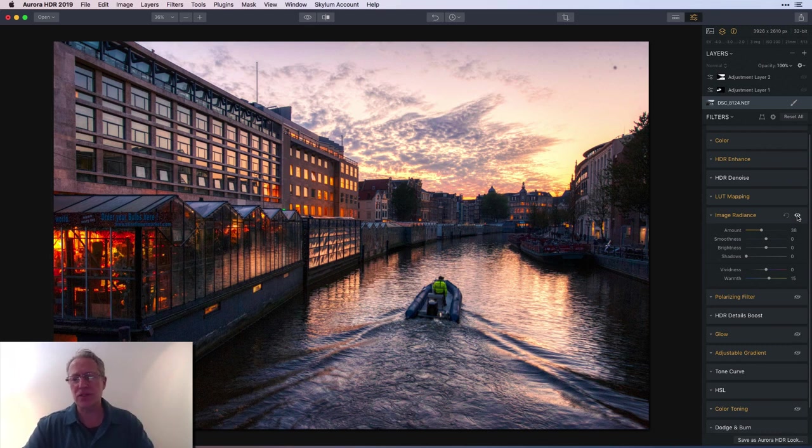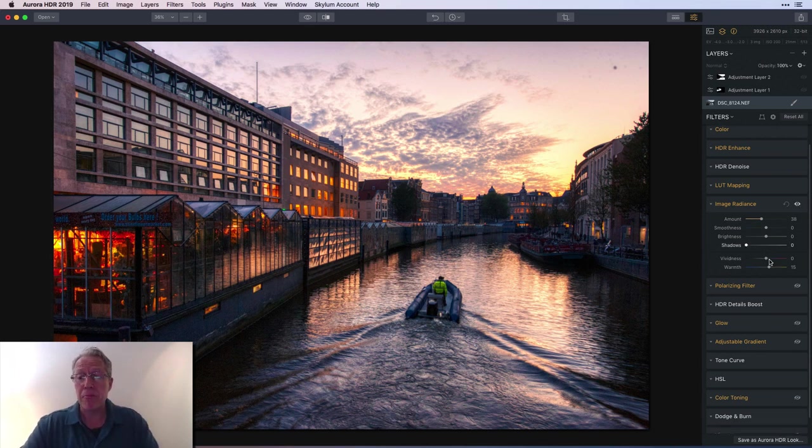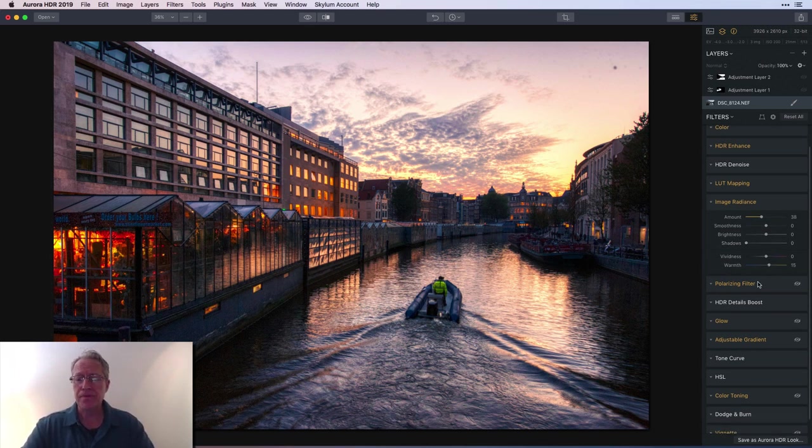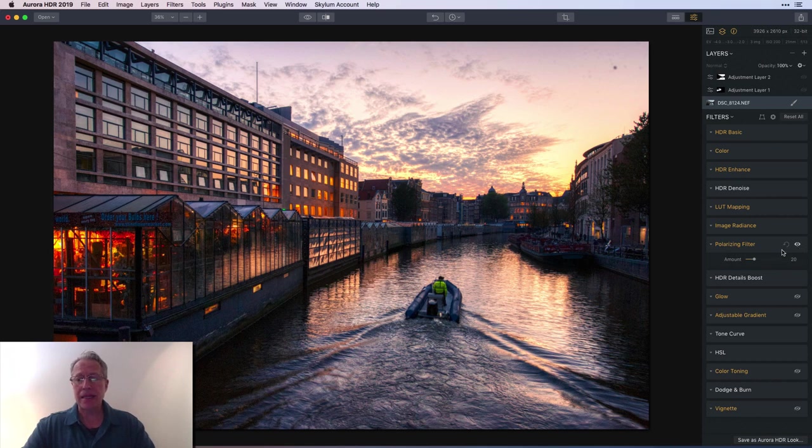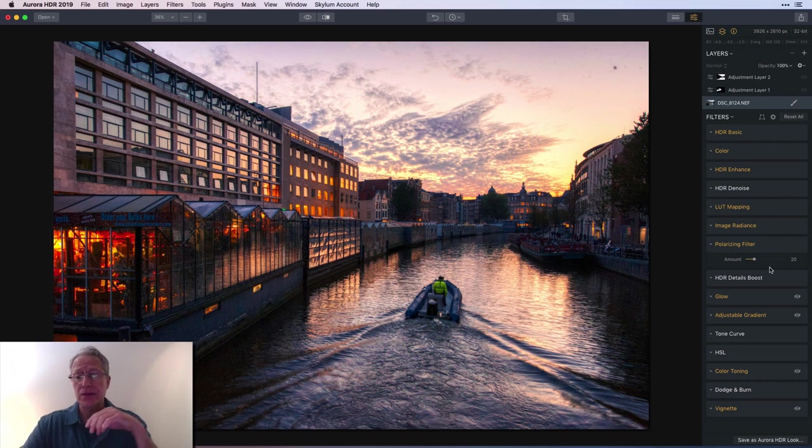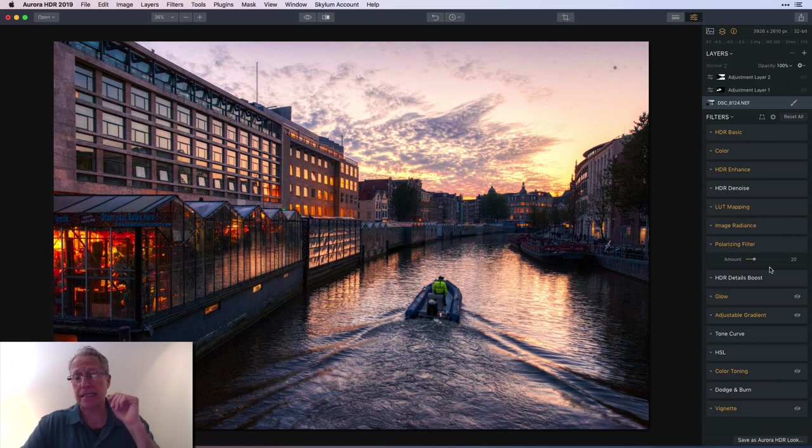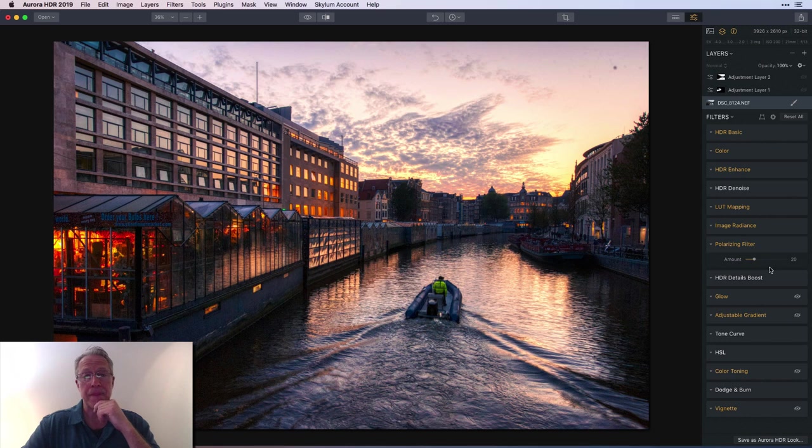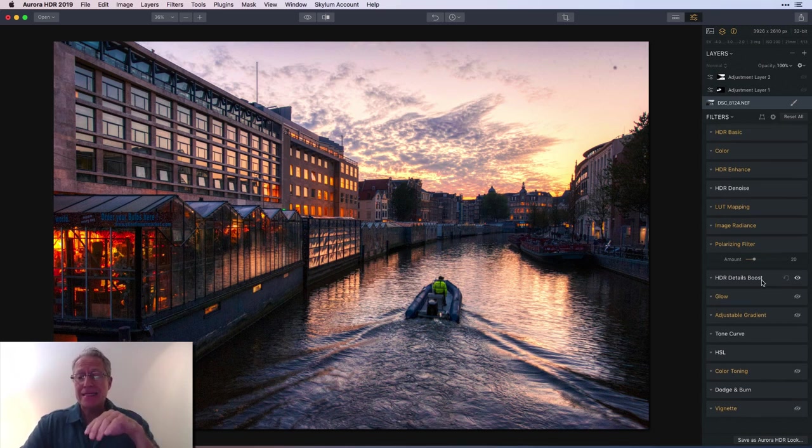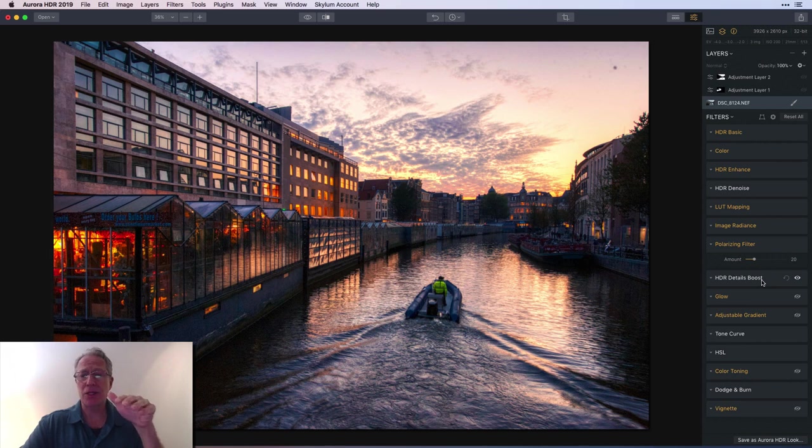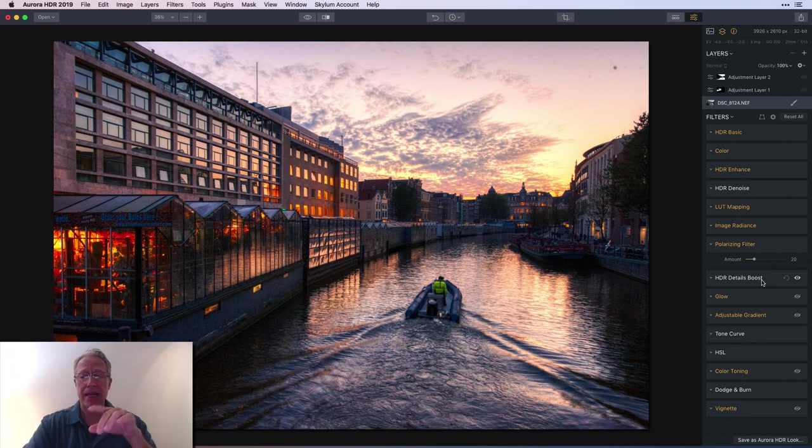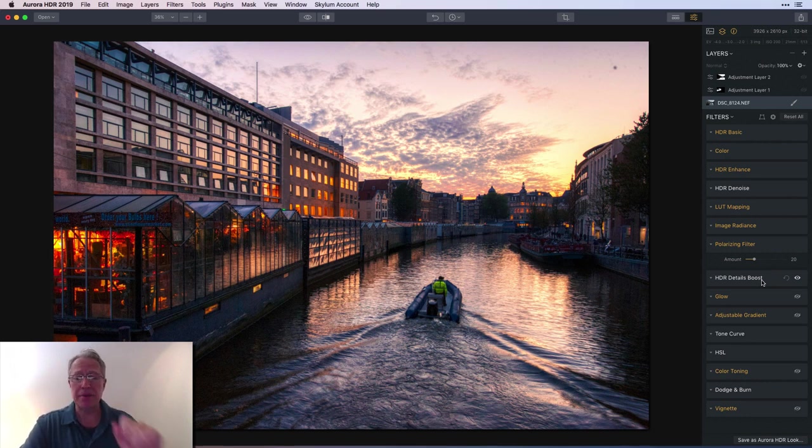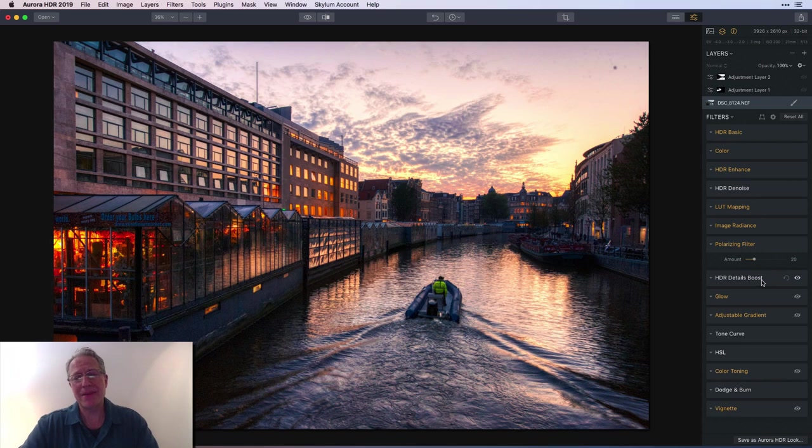Polarizing filter, just a light touch there. I can't even tell, I could probably reset it. Details Boost, I don't really use that very much on a scene like this. If I were to use it, I would use it on a separate layer and mask it in just slightly to some of the buildings.